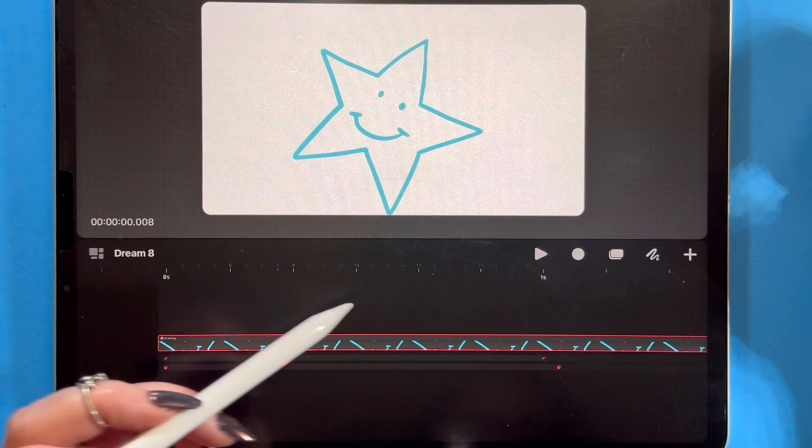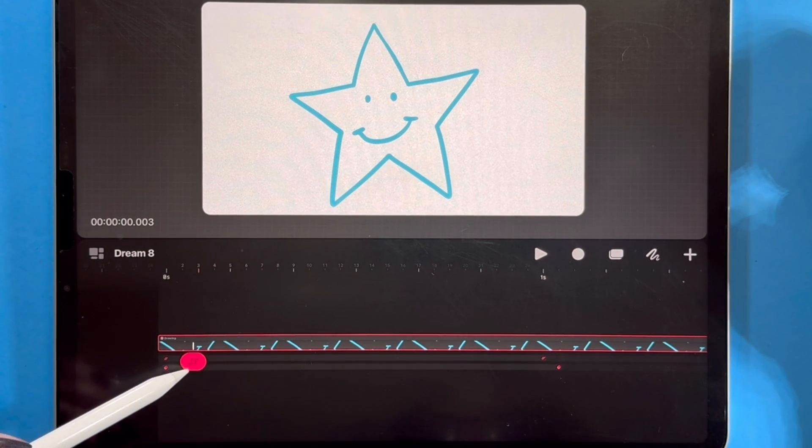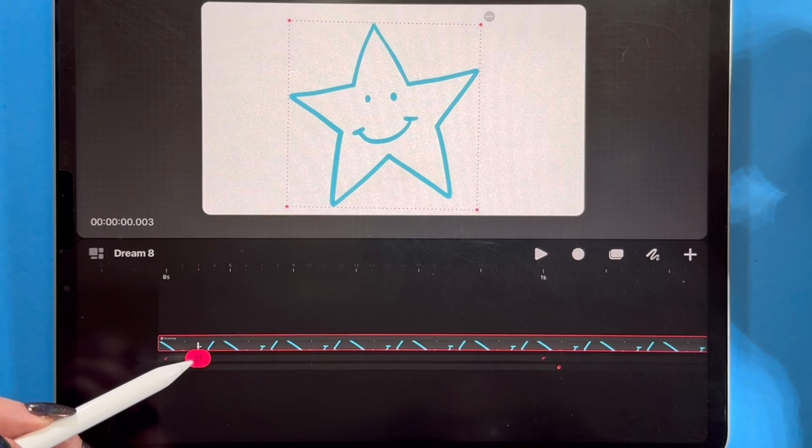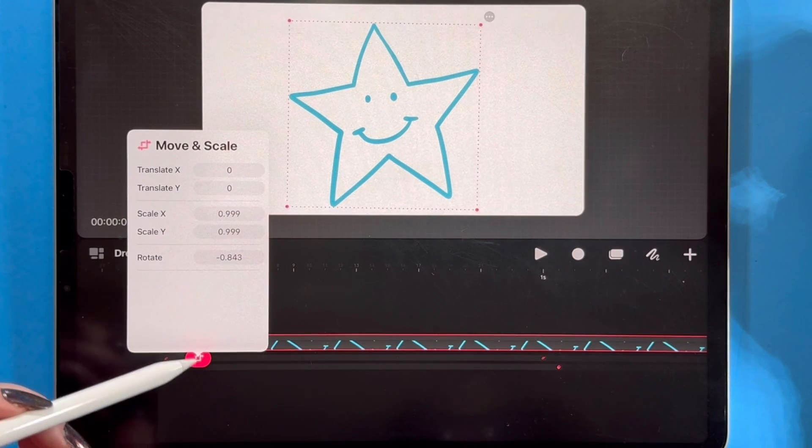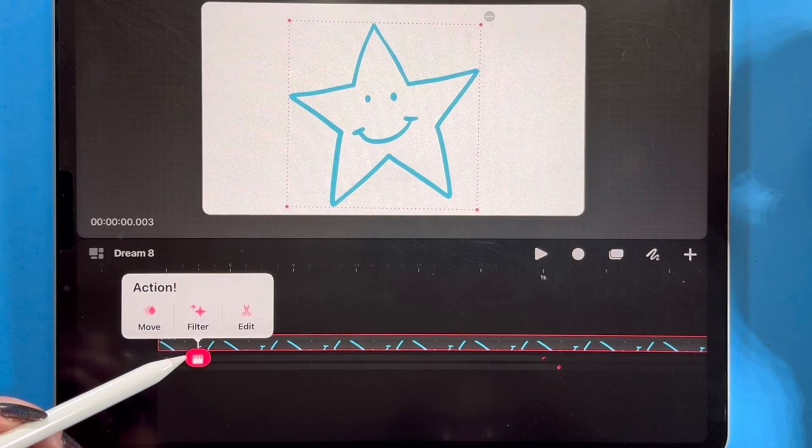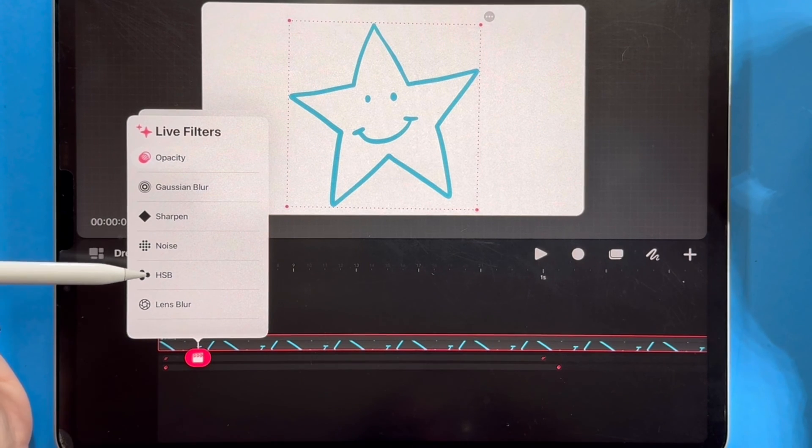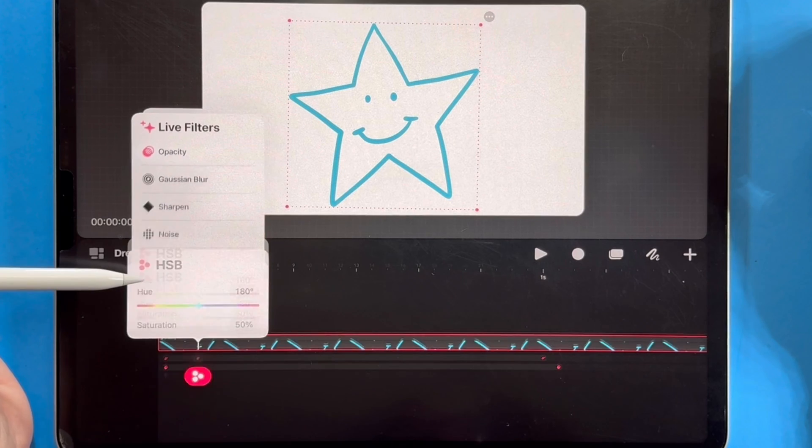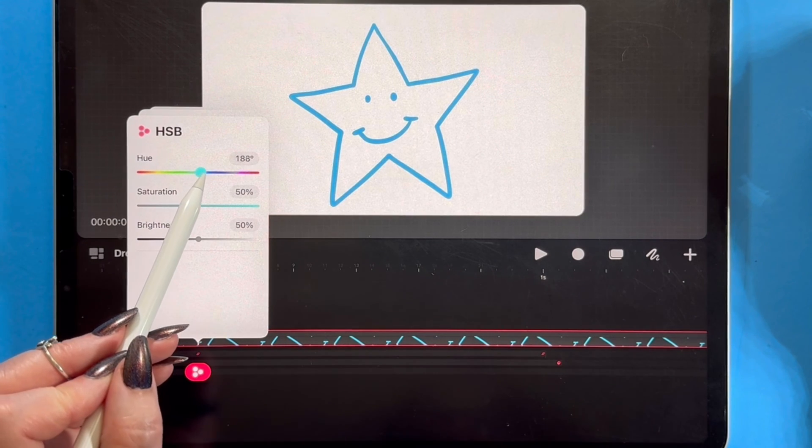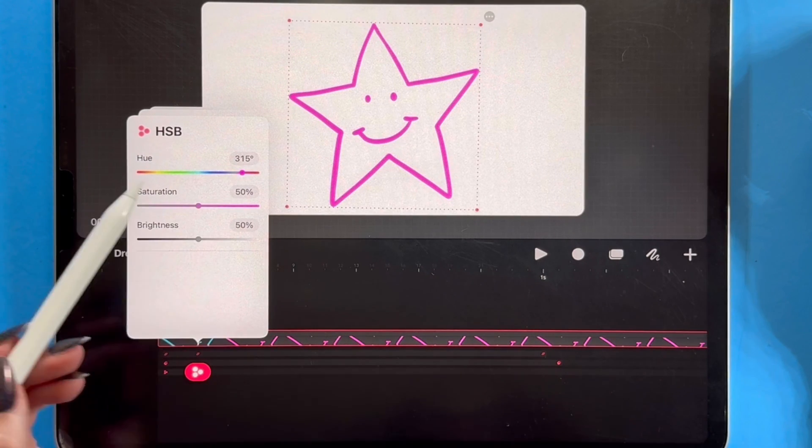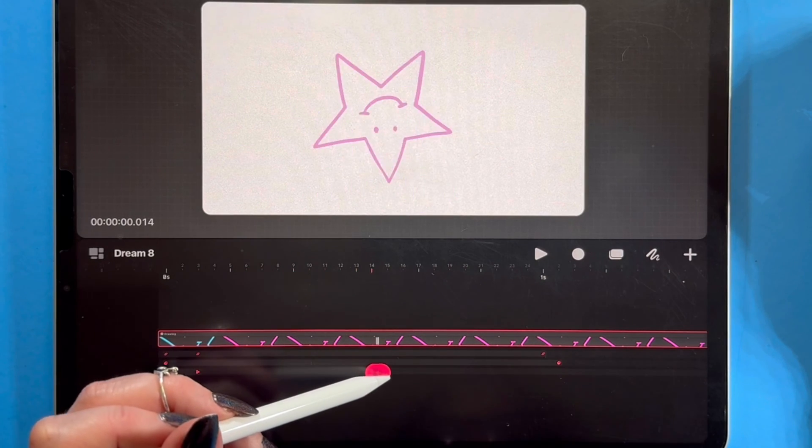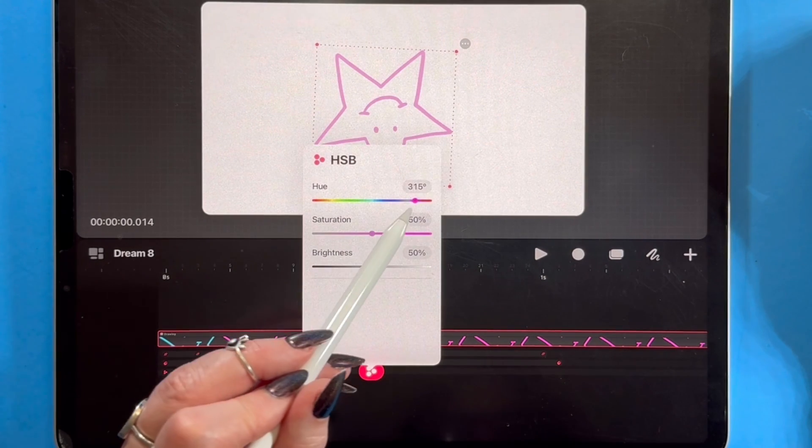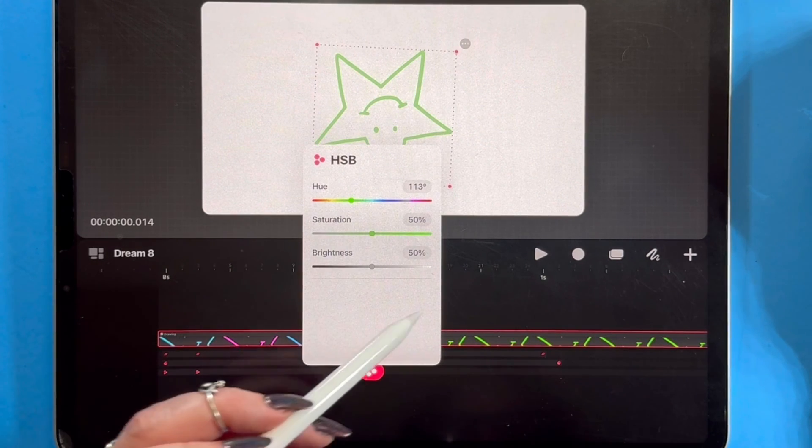If I start maybe back here and edit the keyframe to be another filter, we could do an HSB. That's hue, saturation, and brightness. I can change the color. So it's going to go from pink to, I don't know, maybe I'll do it again down here, keyframe to green.